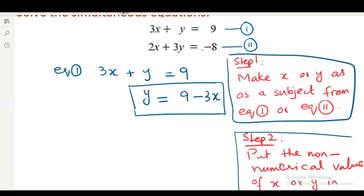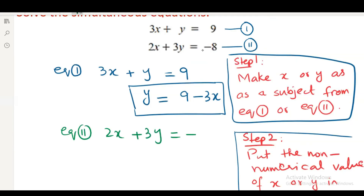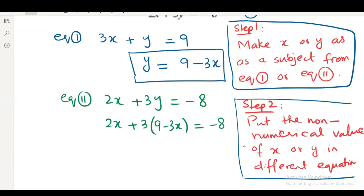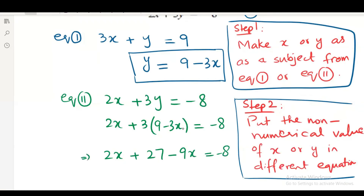Copying equation number two: 2x plus 3y equals to minus 8. Now putting the non-numerical value of y, which is 9 minus 3x, into equation number two: 2x plus 3(9 minus 3x) equals to minus 8. After simplification: 2x plus 27 minus 9x equals to minus 8, giving minus 8 minus 27.